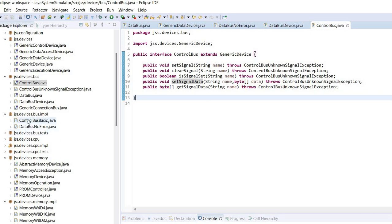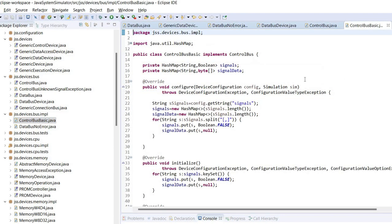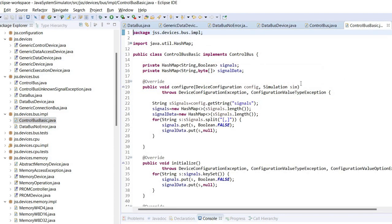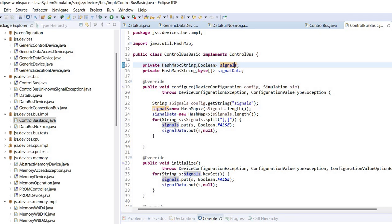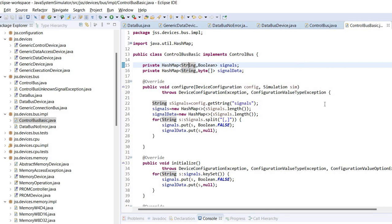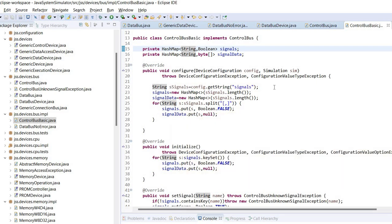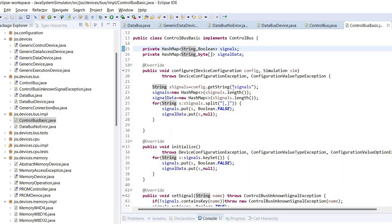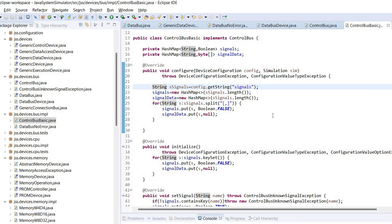So how does the implementation look like? There is a hash map with the signals and another one with the signal data. The key in this case is a string which specifies the signal. When the device is initialized, the configuration value signals is read and it allows specifying what signals are available on this control bus.